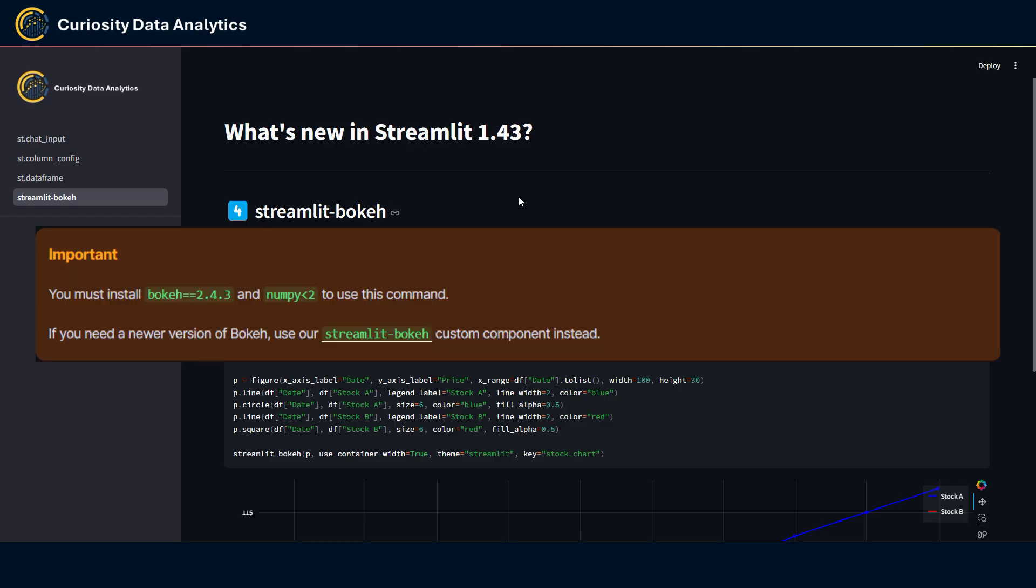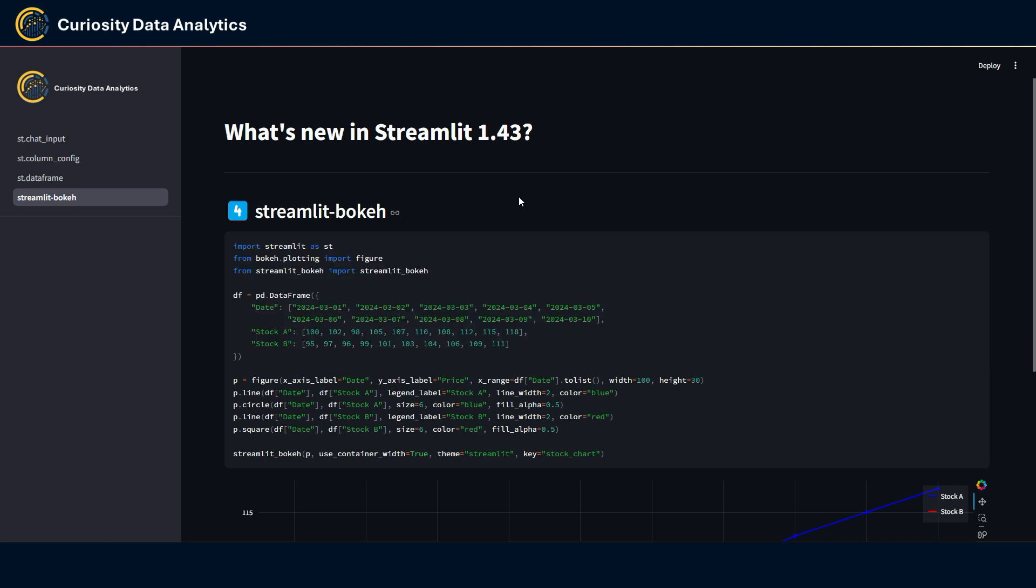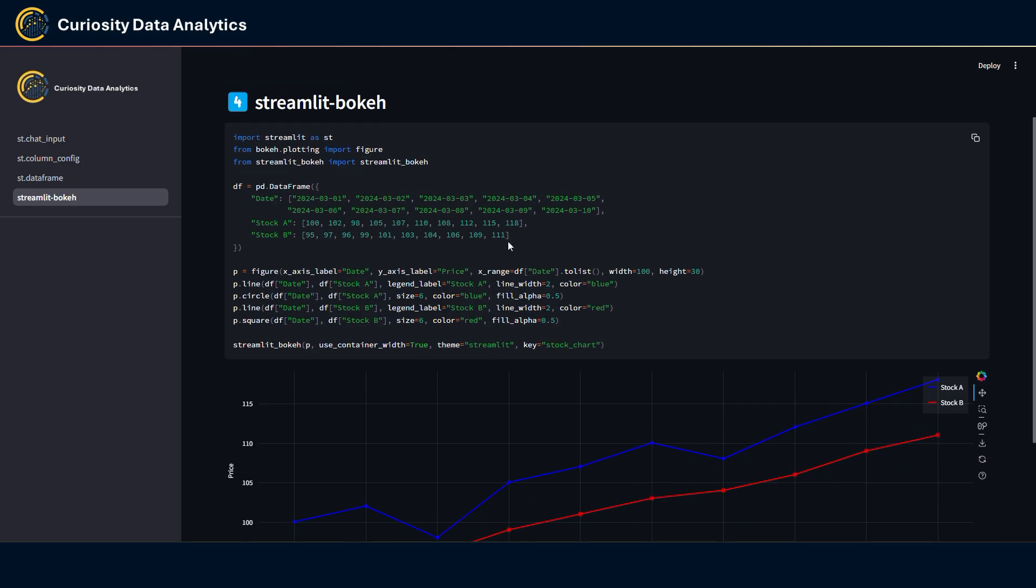Like it says in the note here, if you need a newer version of Bokeh, well you can use this custom component if need be. It is very easy to use. You just have to install the Bokeh library with the streamlit_bokeh custom component.